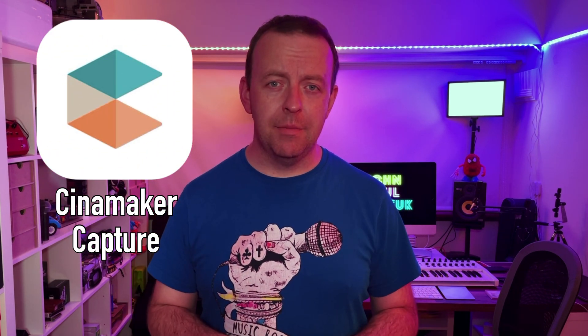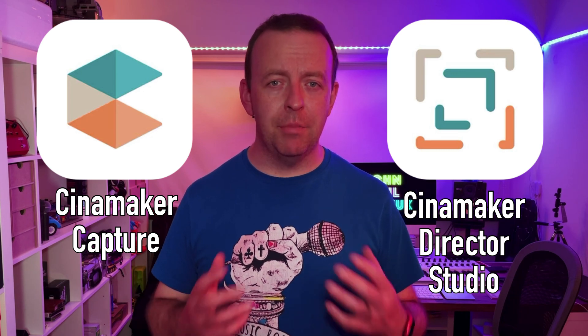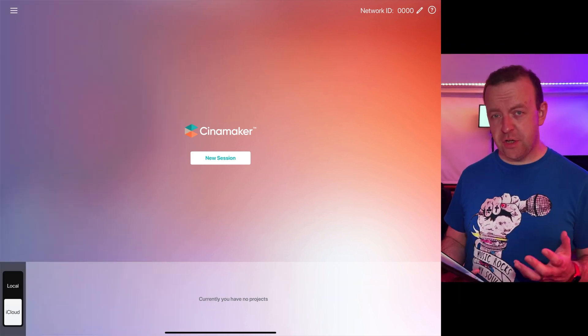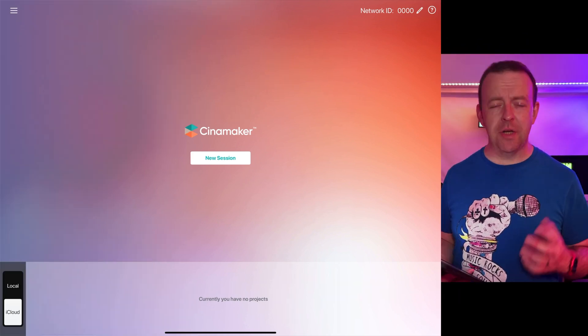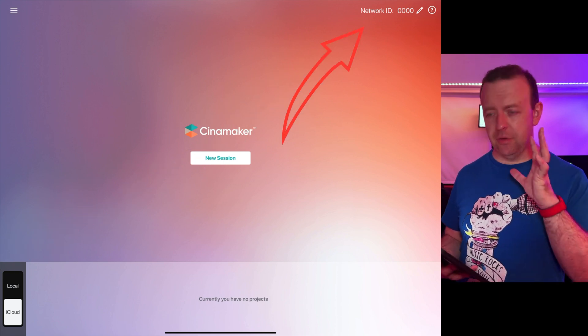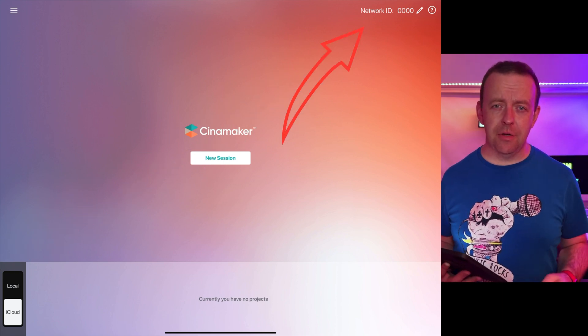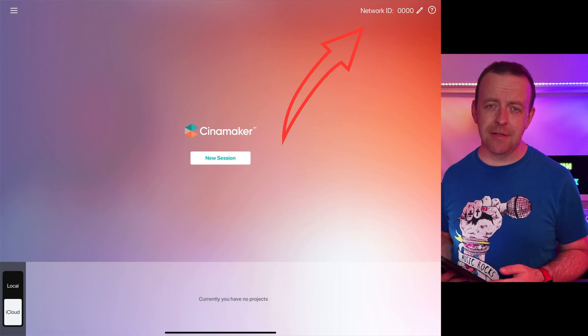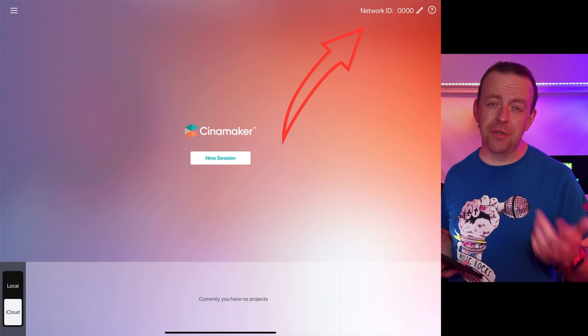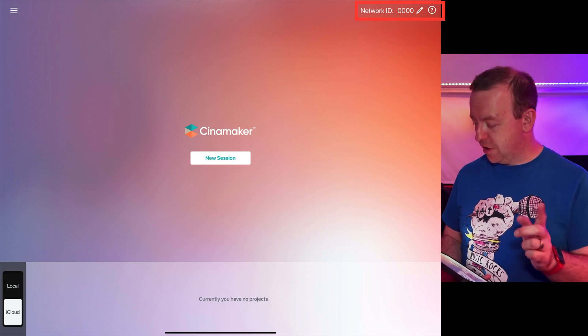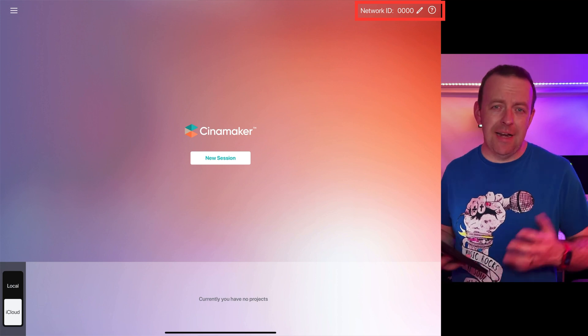The first thing we need to do is go and get these apps. For the device that's going to be transmitting either audio or video, it's called Cinemaker Capture. And for the iPad that's going to be controlling everything, it's going to be Cinemaker Director Studio. Both apps are completely free. When you first download Cinemaker Director Studio on iPad, you'll see the Cinemaker logo and a new session prompt. Make sure the network ID is exactly the same on the iPad as on the device used for your camera. In the top right-hand corner there's a pencil and you can change the four-digit ID — I just leave it on four zeros.